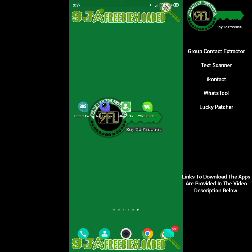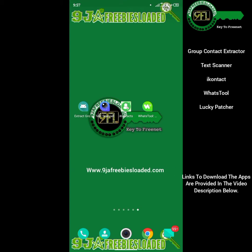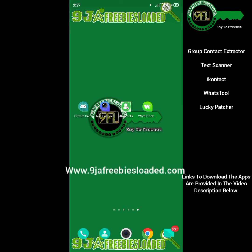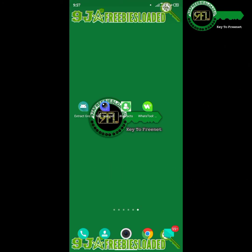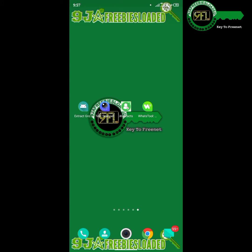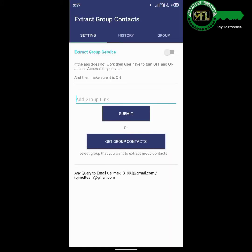The mentioned apps can be downloaded on our official website. Visit the website with your browser and search the apps mentioned previously to download and use. After downloading all the apps mentioned, open the Extract Group Contact app.